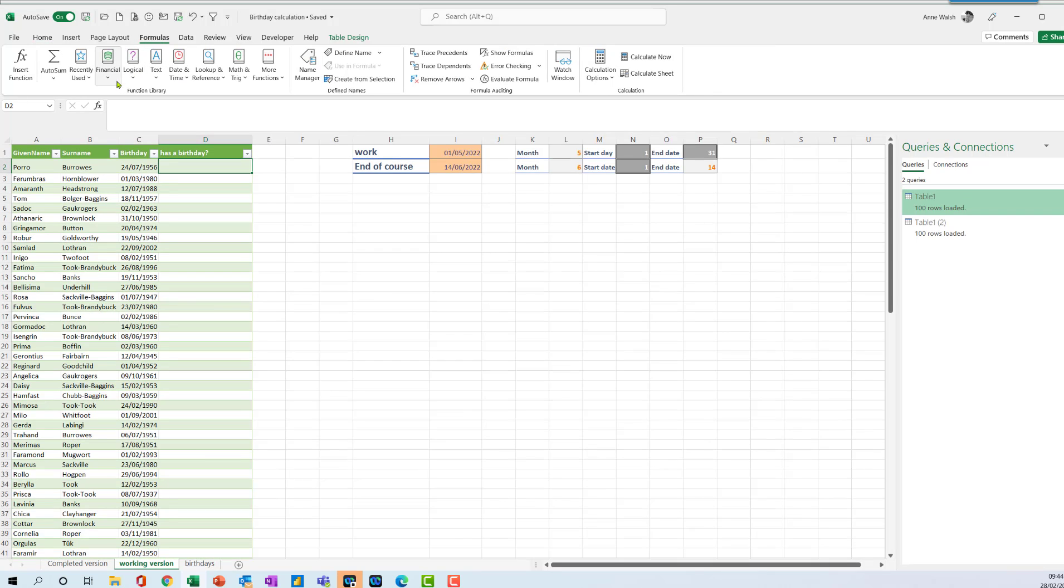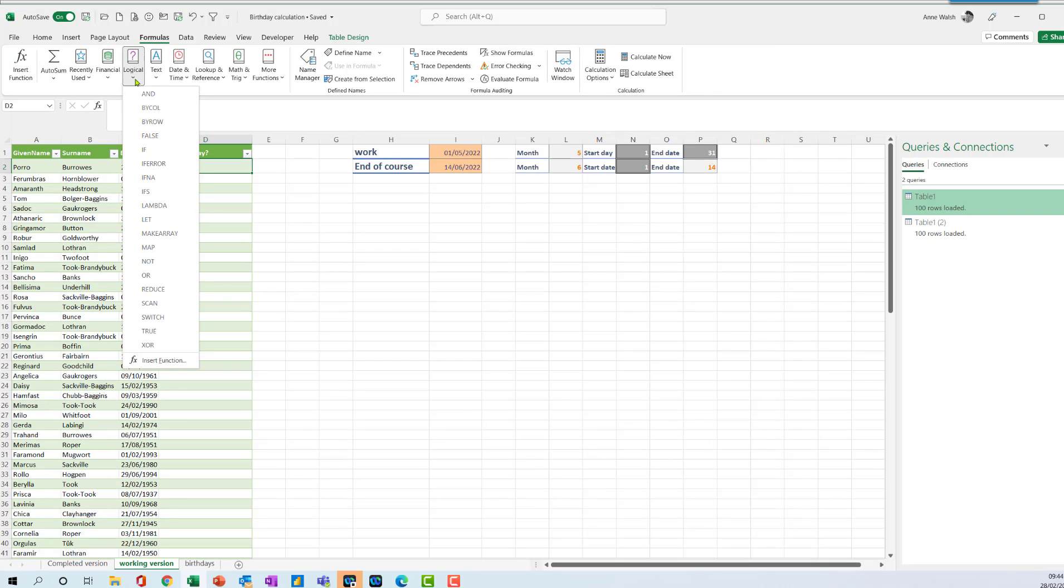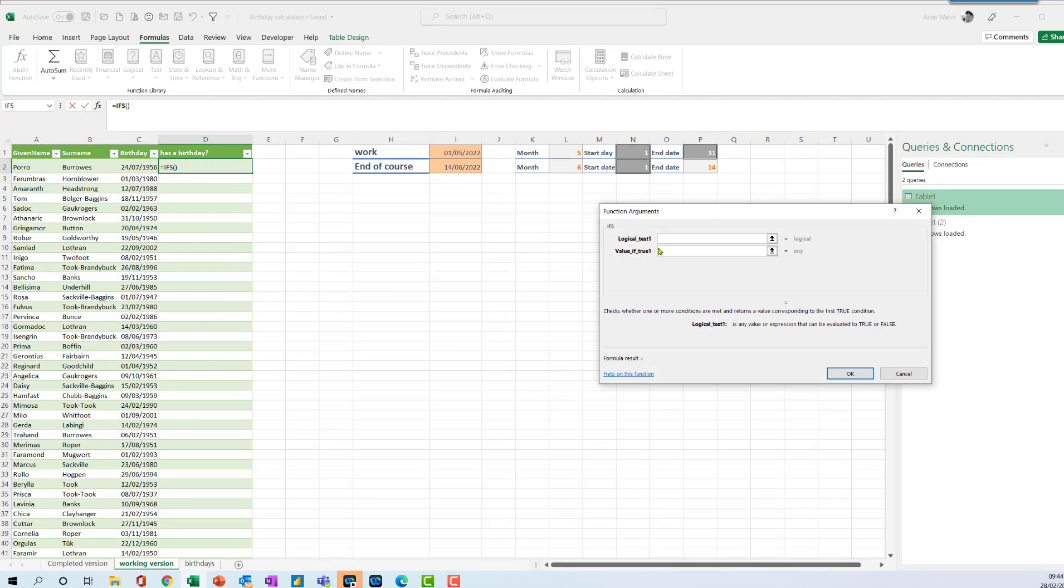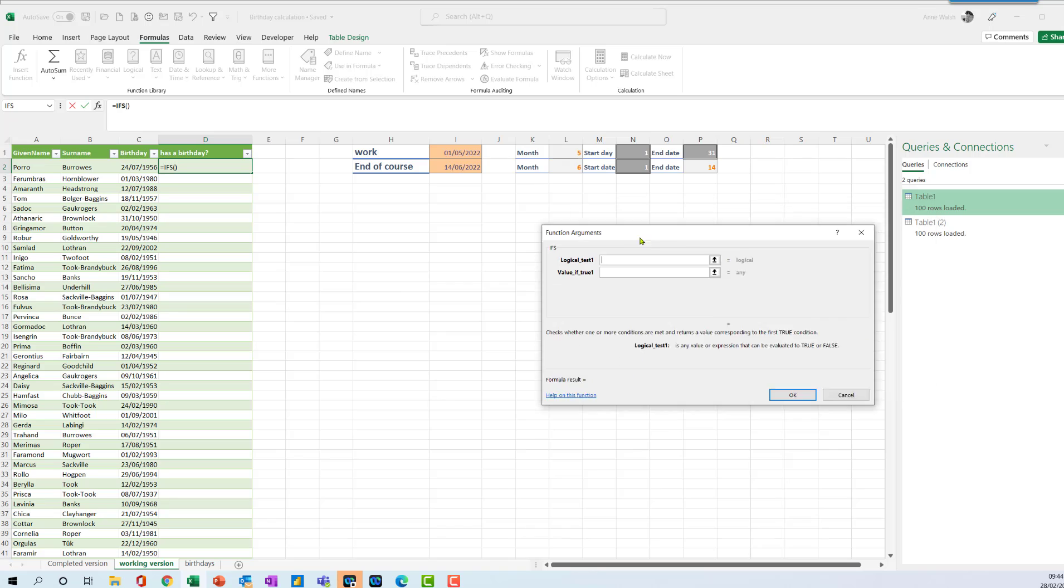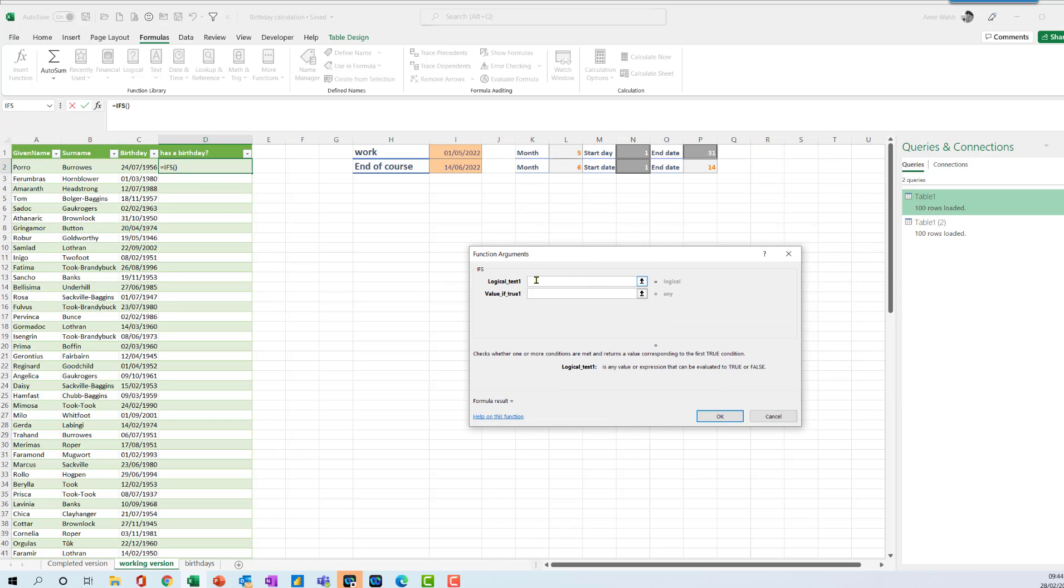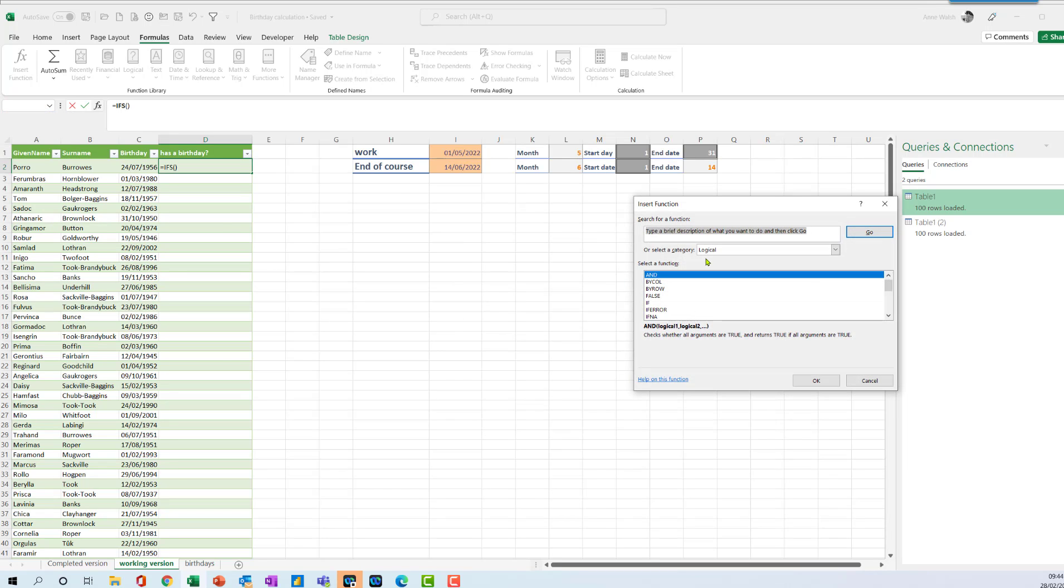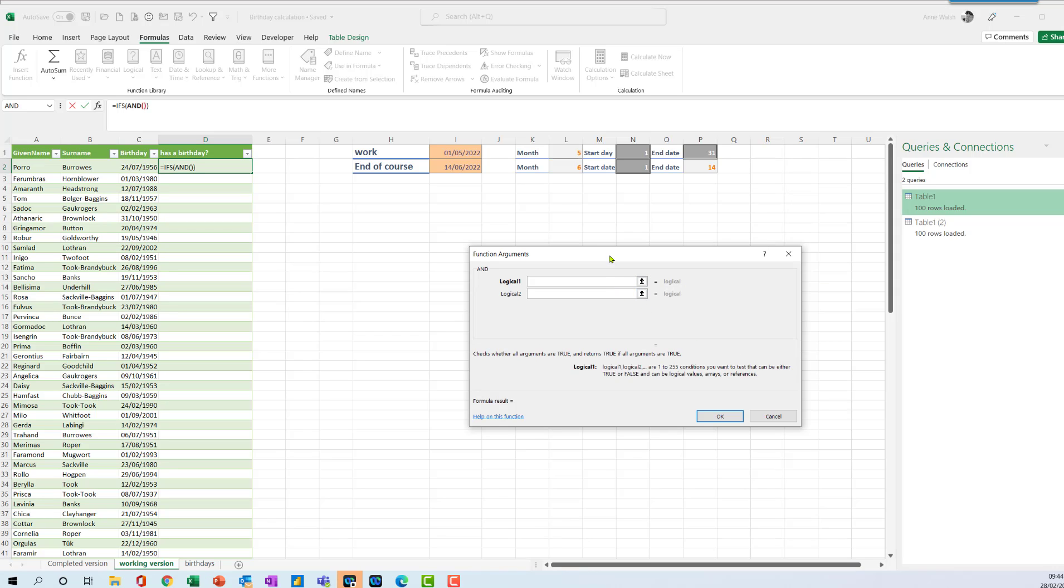Okay, so I go to formulas and I go to IFS. So what I'm going to start with is I'm going to start with my AND function. I click here, go up to this one, and I choose AND because I need all the conditions have to be met. So I click AND and then click OK.